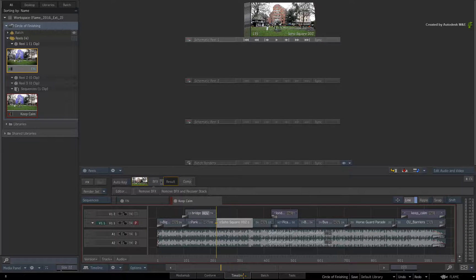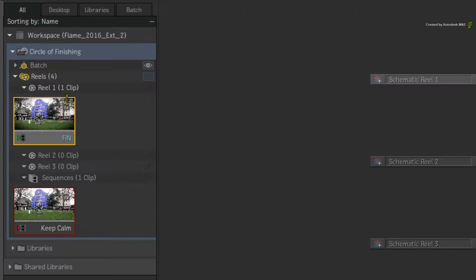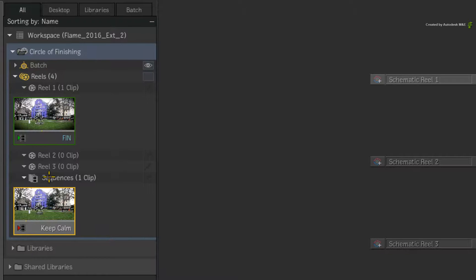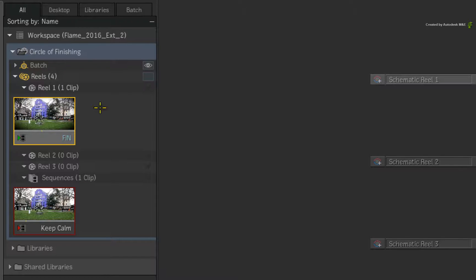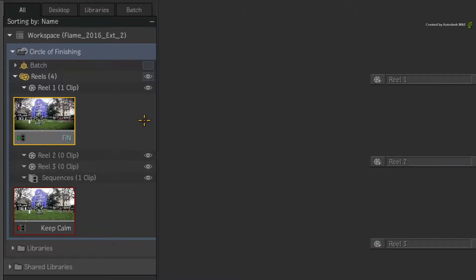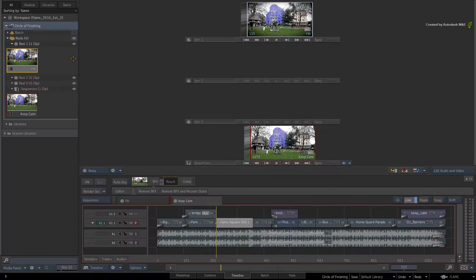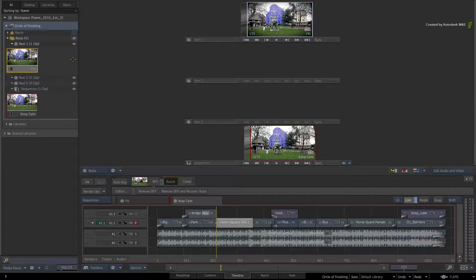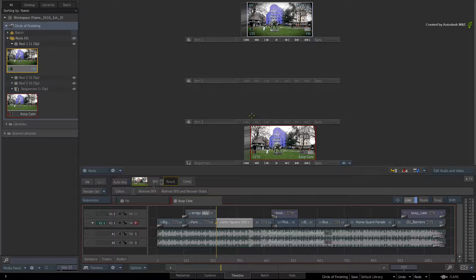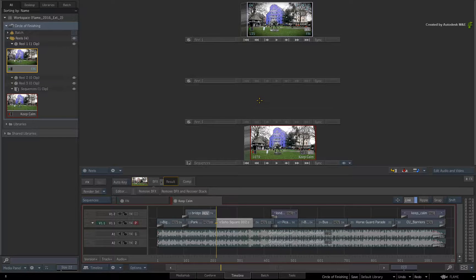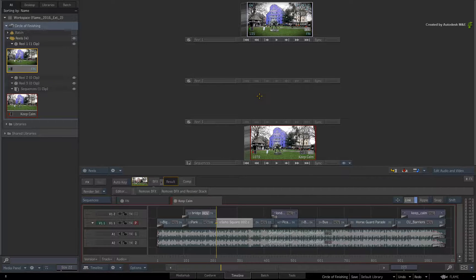If you don't see this, then ensure you toggle the eye icon next to the current Reels Group. At this point, you have a few choices how to use the BFX clip in the sequence.